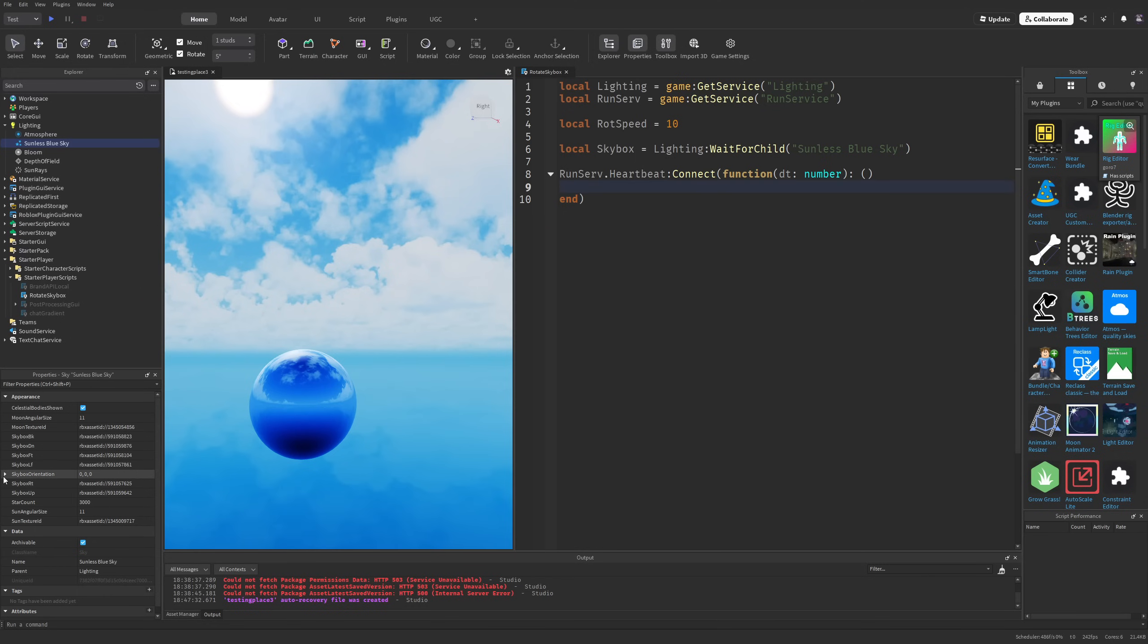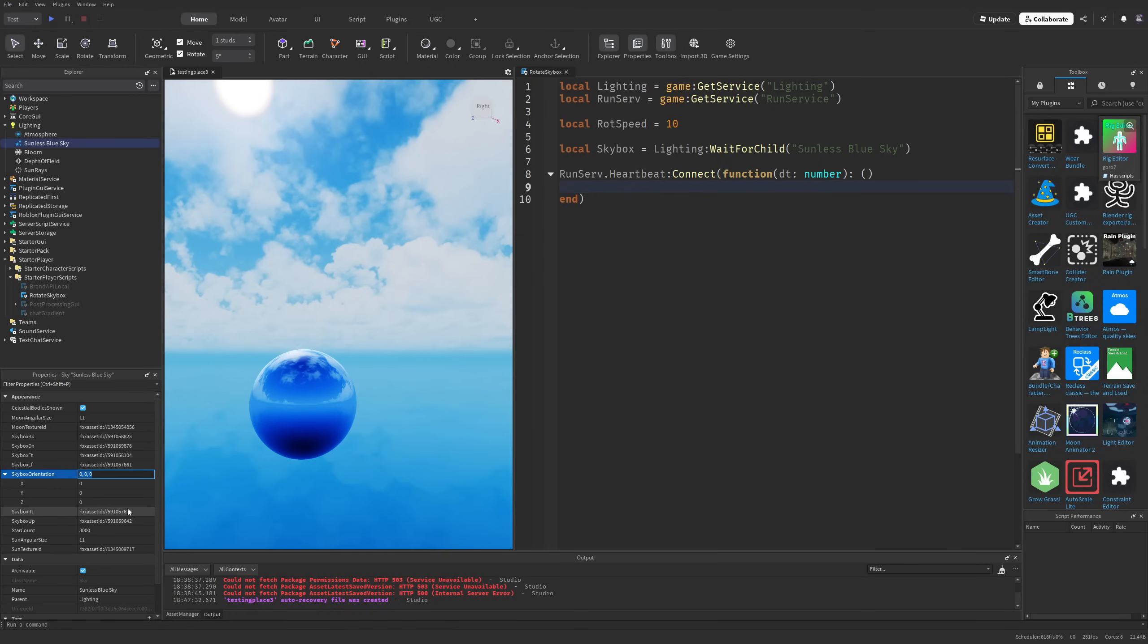How do I do that exactly? It's as simple as referring to the skybox orientation property. You cannot change the x, y, and z values individually.